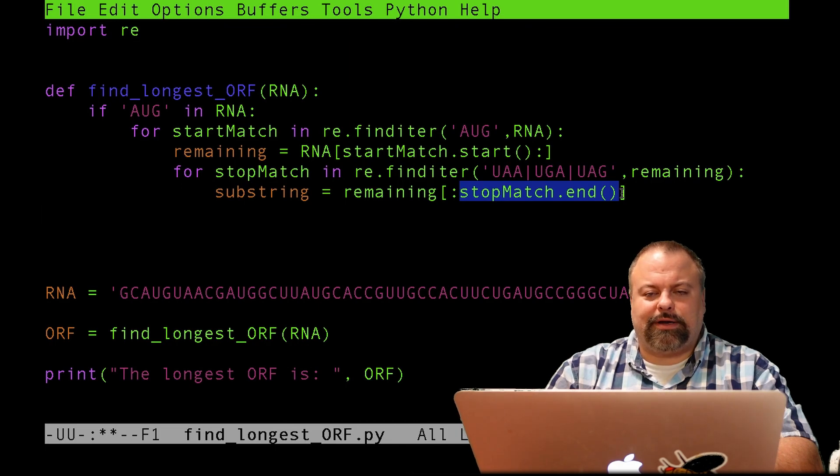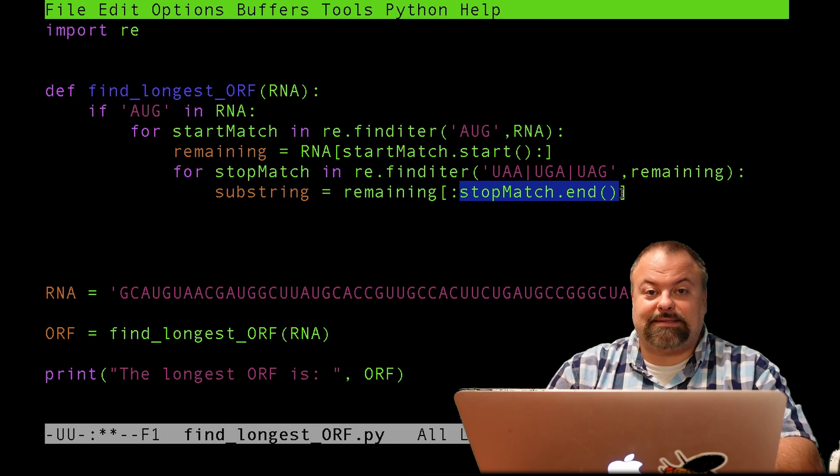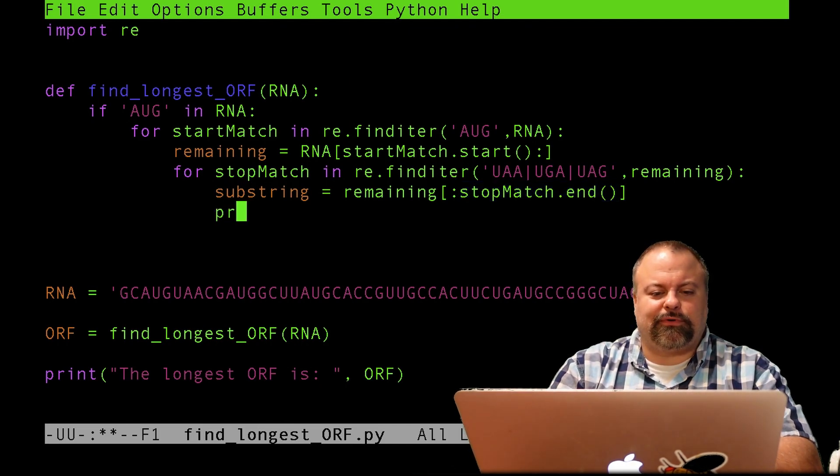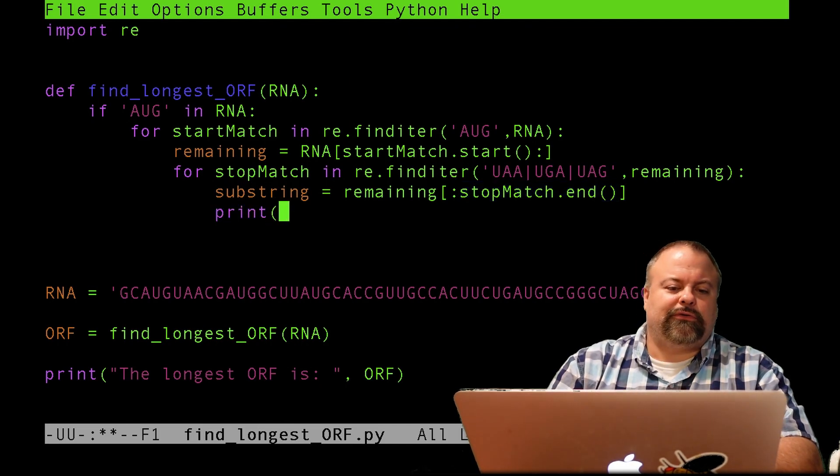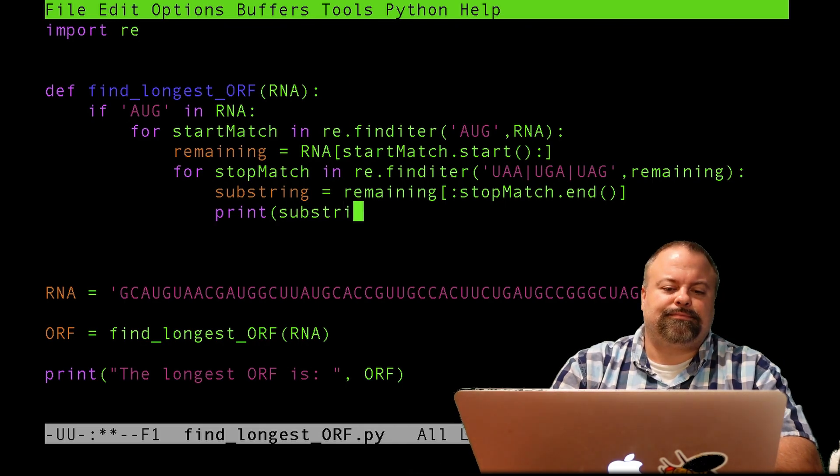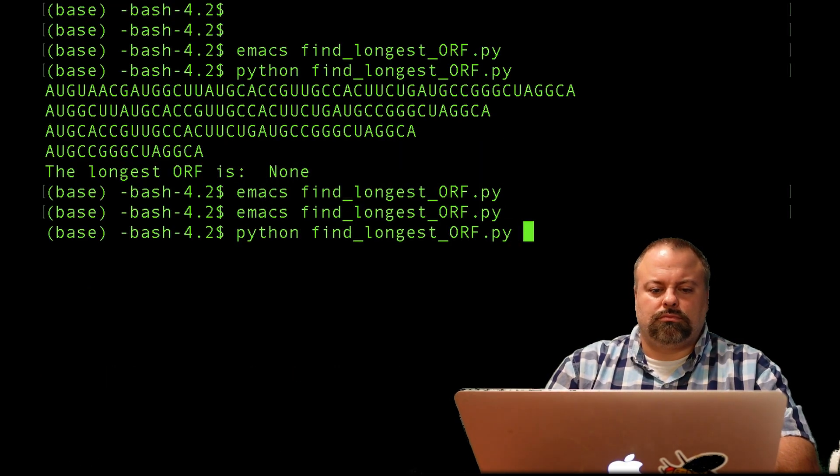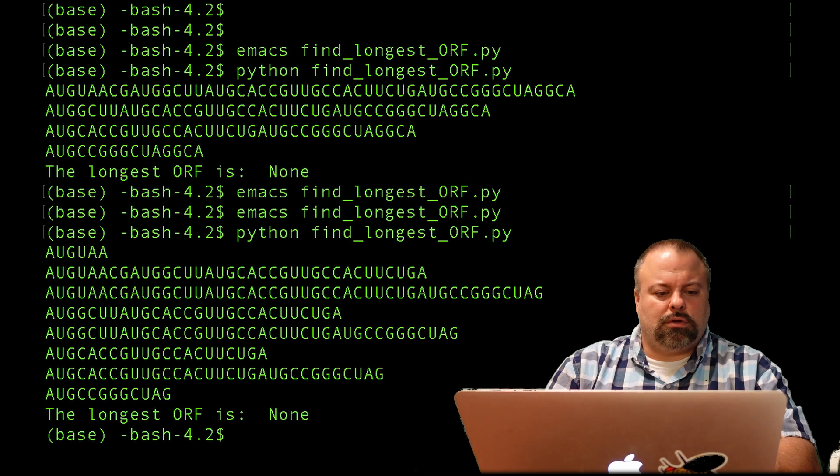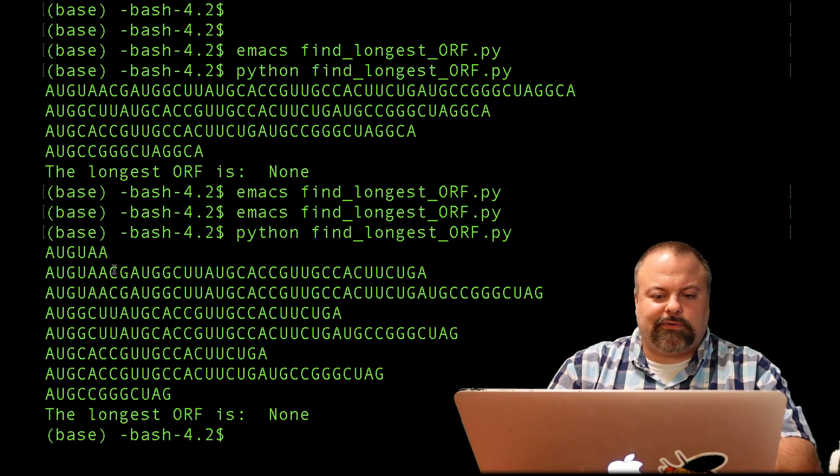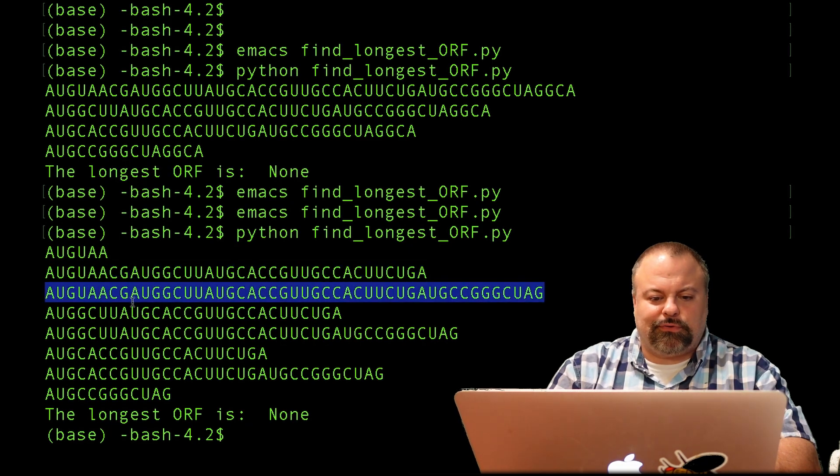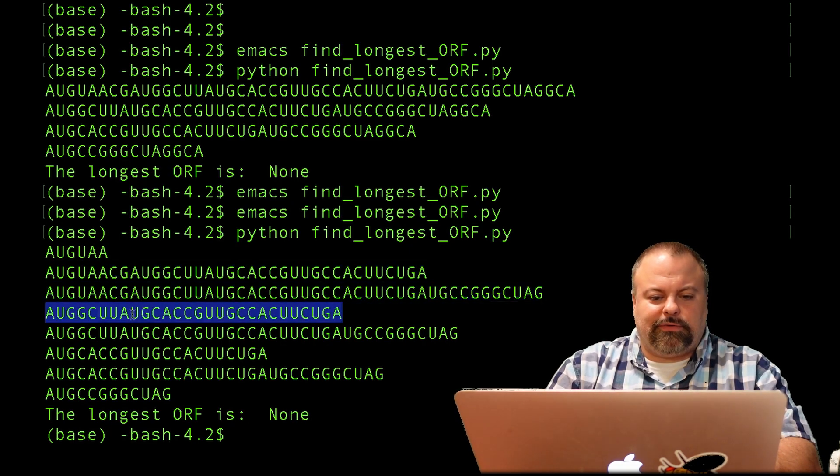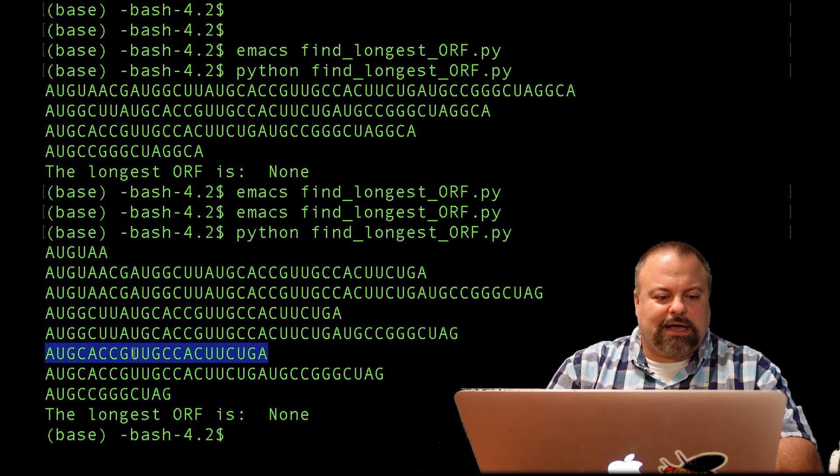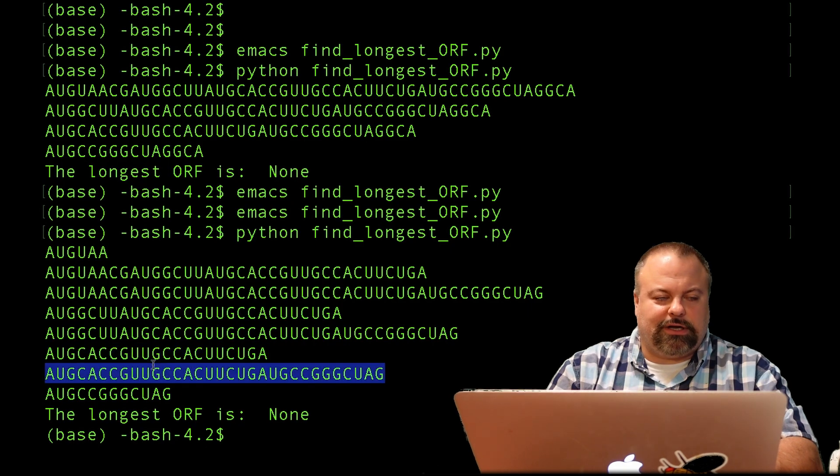So I'll print this out. See how this works. And there you have it. So all of these, quite a lot for such a small sequence, but all of these match that they have an AUG followed by a UGA.